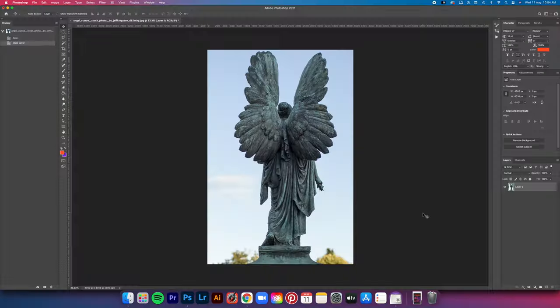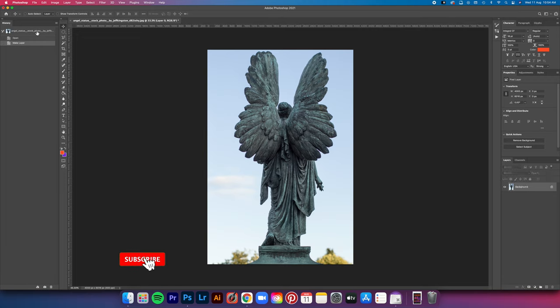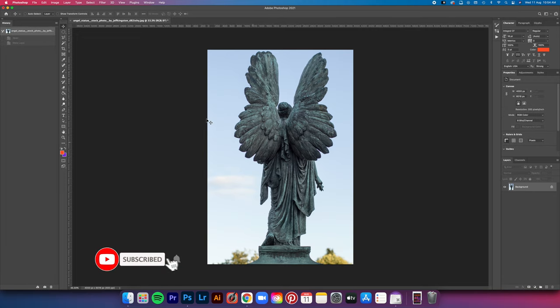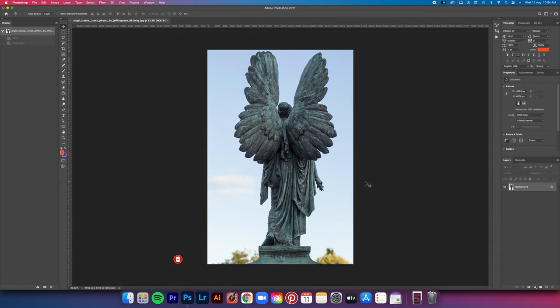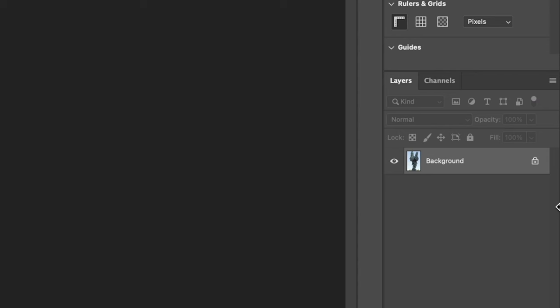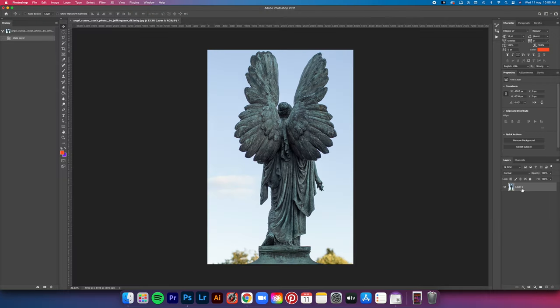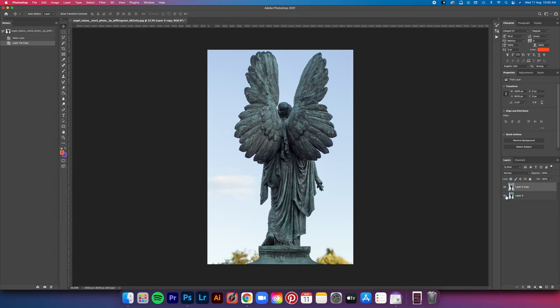Alright guys, so the asset we're working with today is this angel stock photo I got from DeviantArt. Download link is below if you want to follow along. First off, click on this lock icon here to unlock the layer. After that, hit Command-J to copy it. This is just a precaution in case I mess up.